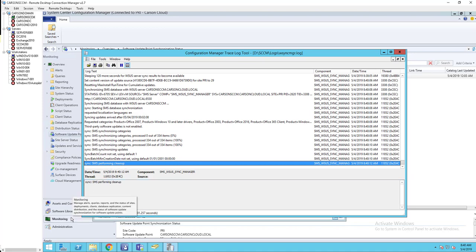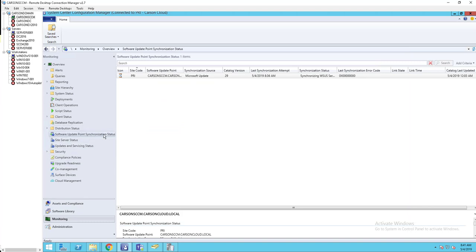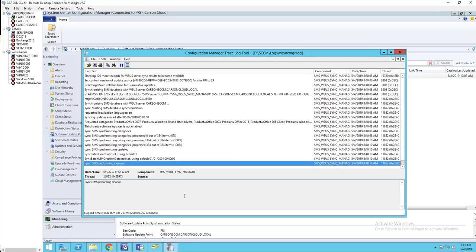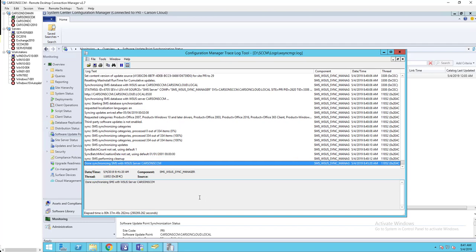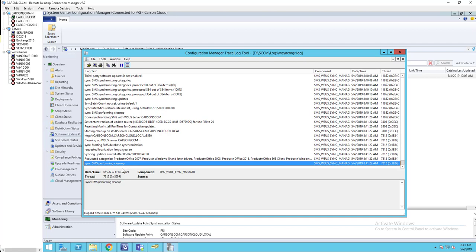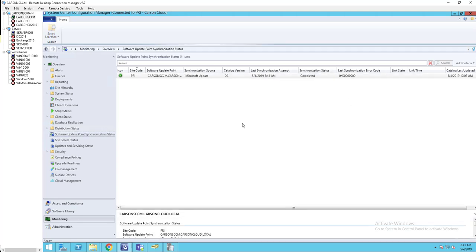It looks like the sync has completed and it's doing cleanup right now. Going back to the console and refreshing — looks like it is completed now. The synchronization has been completed; the date is 5/4/2019, 8:41 AM. You want to make sure this is green, otherwise you're not going to receive the new updates.